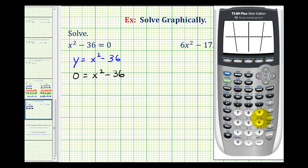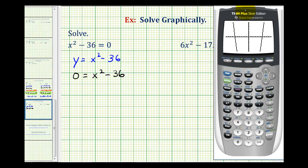Now even though we don't have a nice window for the graph, we do see the two x-intercepts, and therefore this x-intercept and this x-intercept will represent our solutions. It looks like it's going to be positive six and negative six.